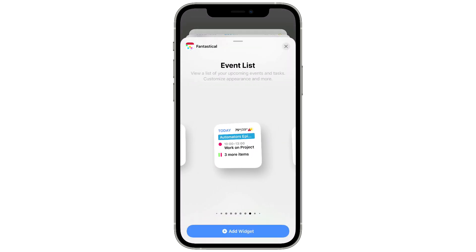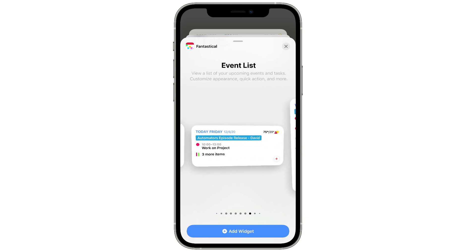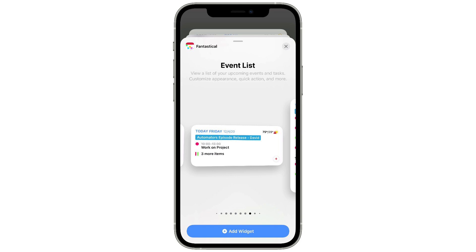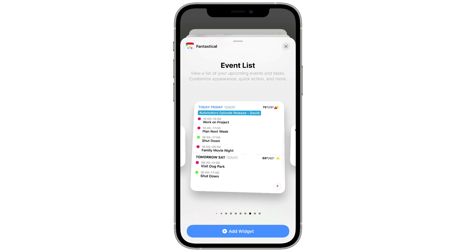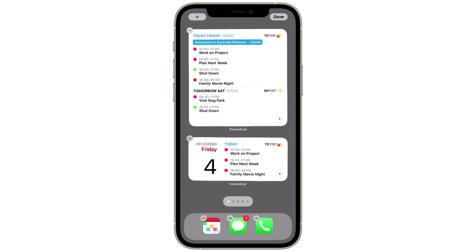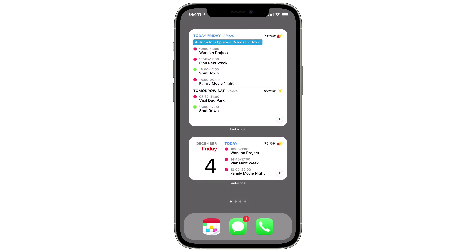There are still more Fantastical widgets. There's a small size widget that gives you current events and weather but not today's date. Then there's another medium size one without today's date that gives you more room to see events. And then there's the large size widget — I could make the case this is one of the best large size widgets you can put on your phone. It shows all of your upcoming events, today's and tomorrow's weather, and a New Event button in the lower right corner.